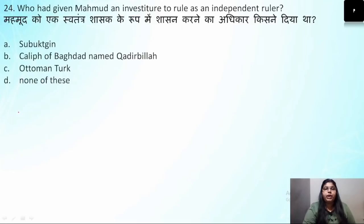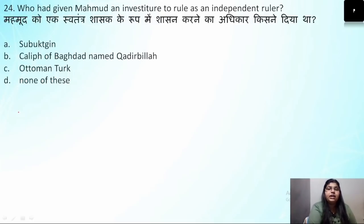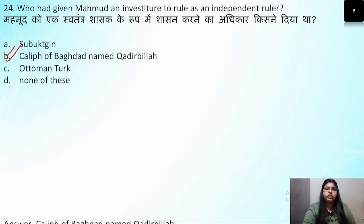Question number 24: Who gave Mahmud investiture to rule as an independent ruler? The Khalif of Baghdad — his name was Qadir Bila — gave him this right to rule independently. The correct answer is option B.